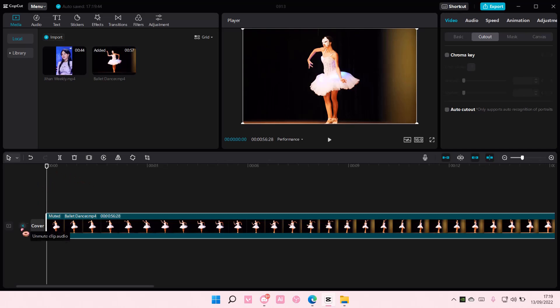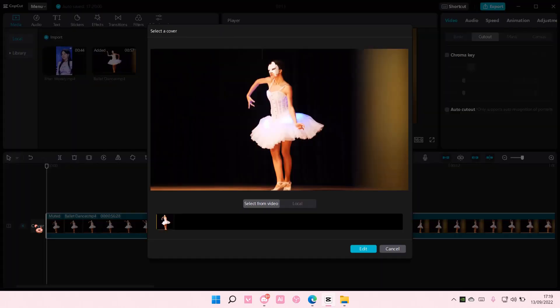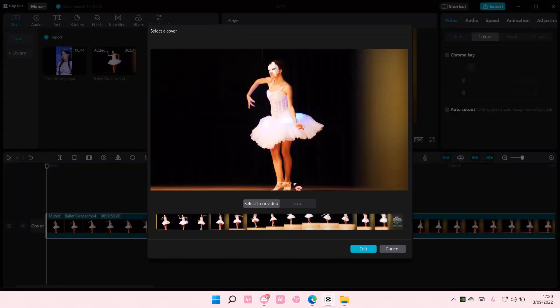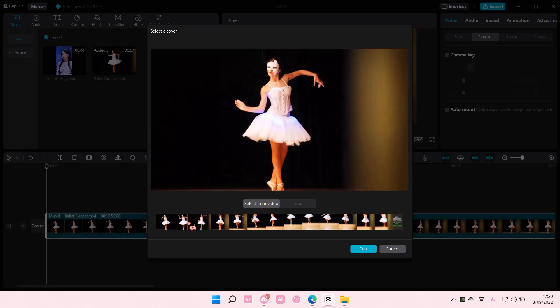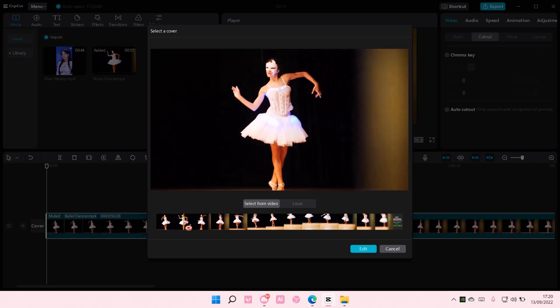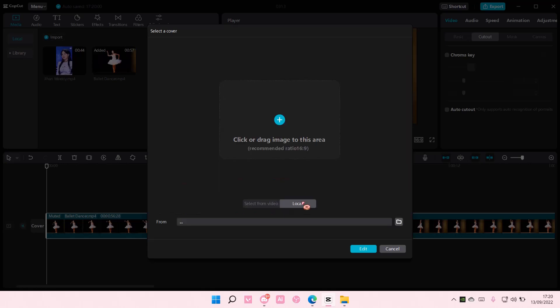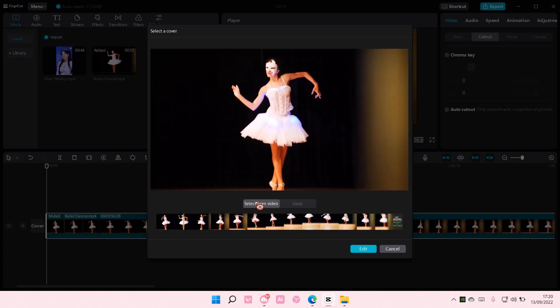As you can see, there is a cover tab button here. Select it, and you can either select from video, going to the part where you want the cover to be, for instance here, or you can select from your library. But I'm just going to choose from the video.